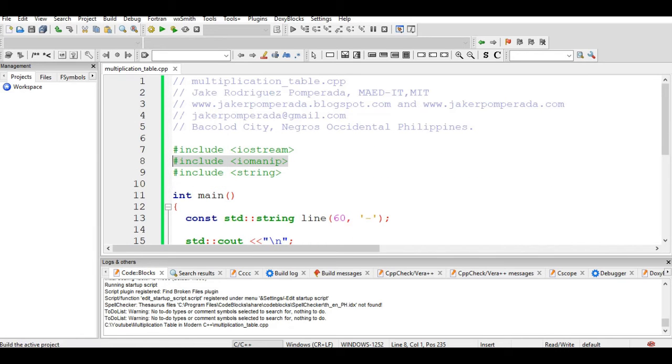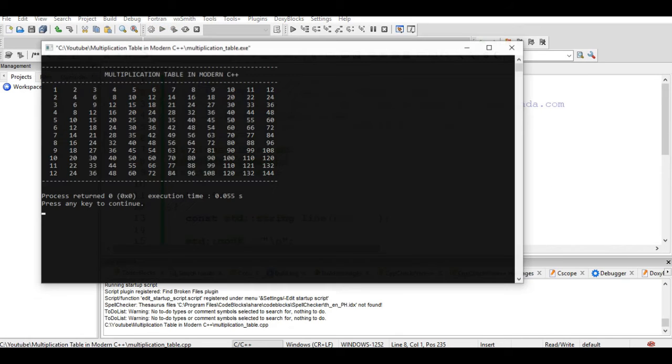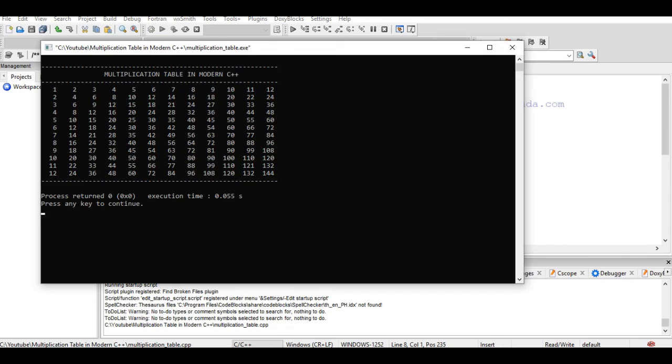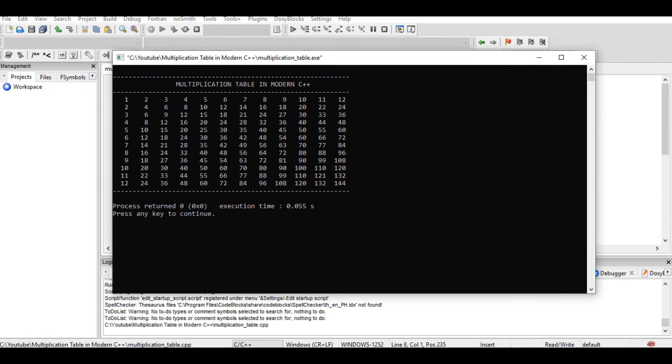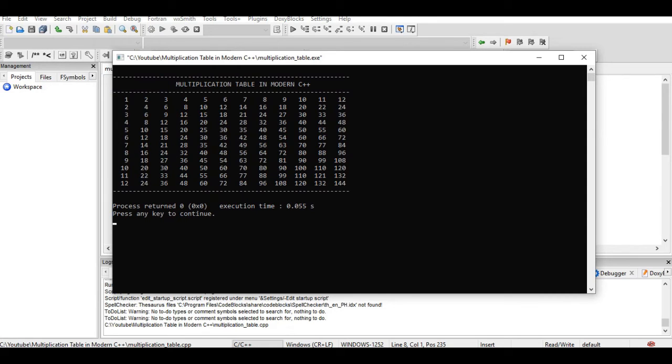Let us run the code so that we can see the output. Here we go. We have here Multiplication Table in Modern C++. Let us check: 7 times 4 is 28, 9 times 6 is 54, 11 times 8 is 88, 4 times 2 is 8, 3 times 4 is 16, 3 times 5 is 15, 2 times 3 is 6.